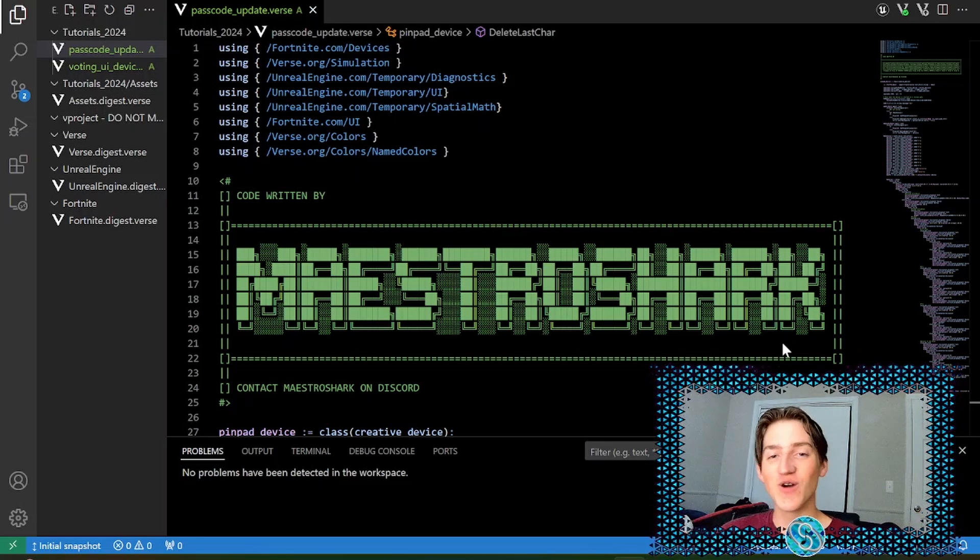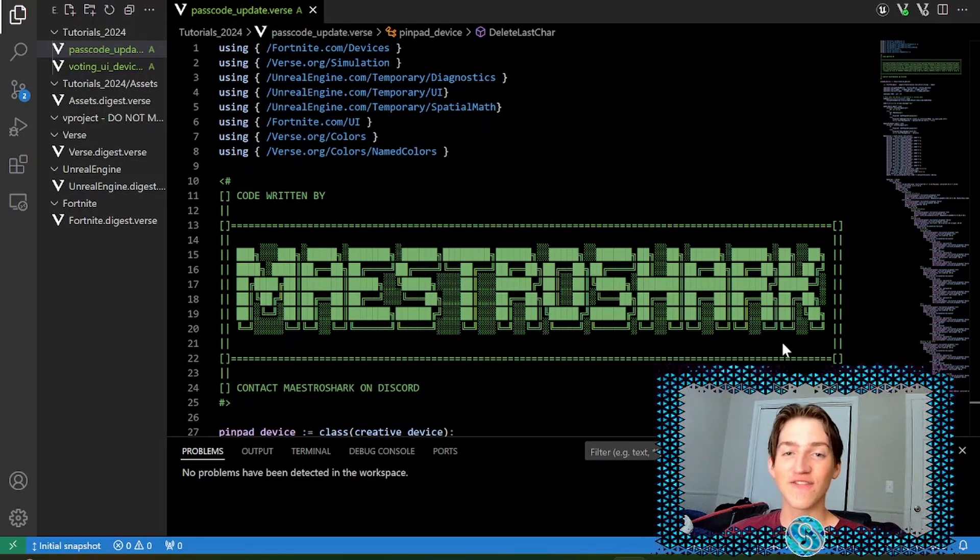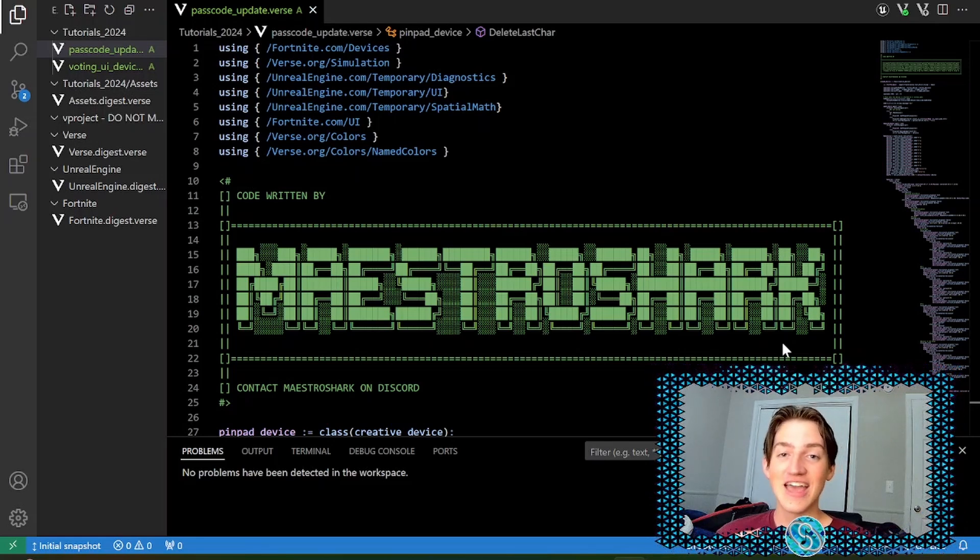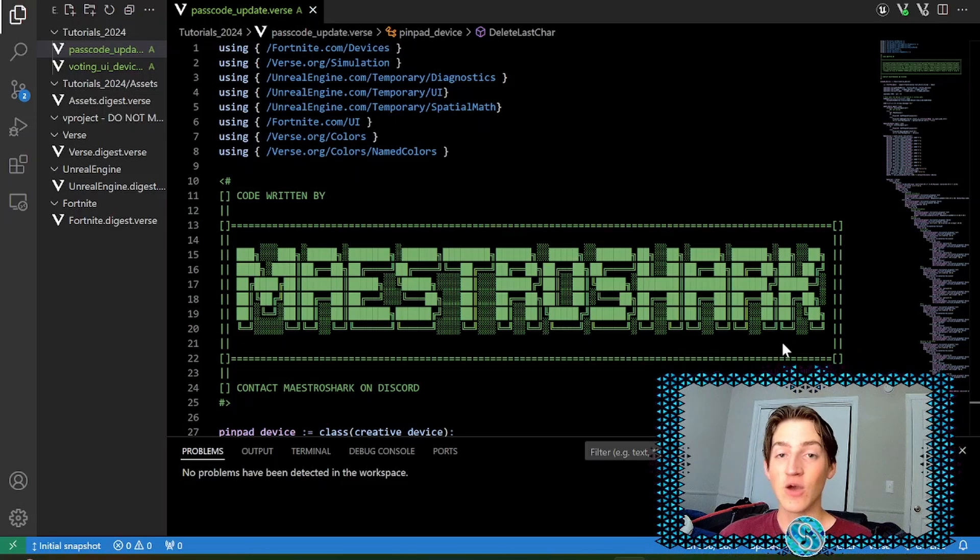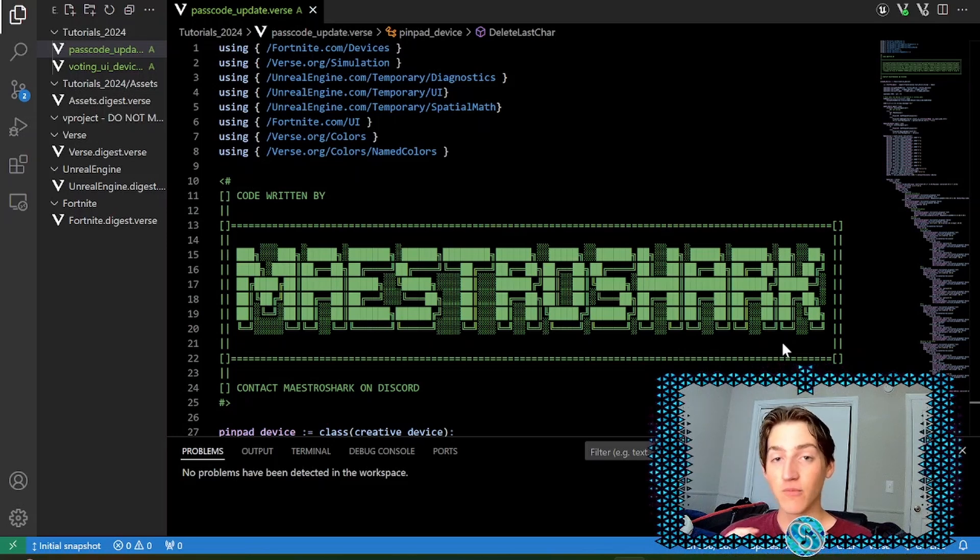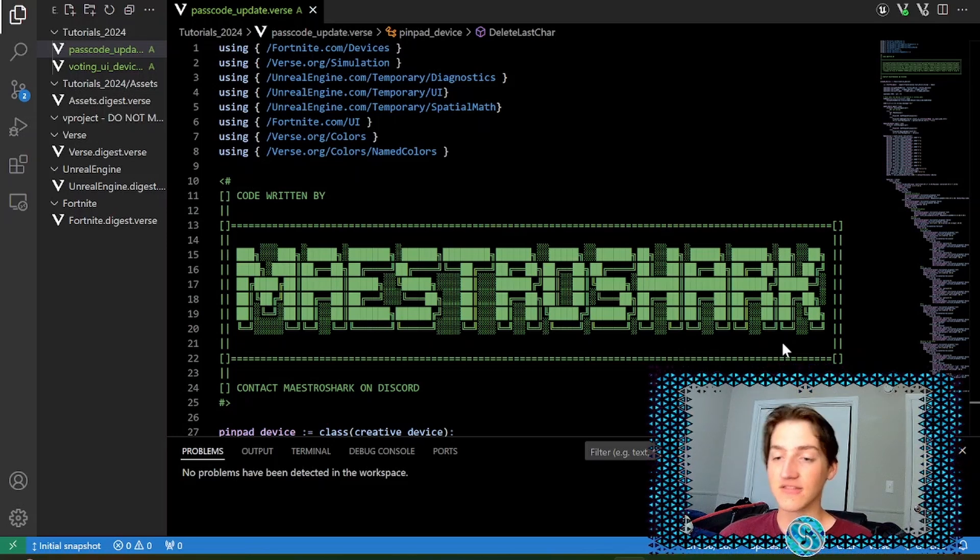Good morning creators and welcome to another UFN tutorial. In this episode, we're going to be updating my PinPad device with customizable colors and multiple passcodes with multiple outputs.